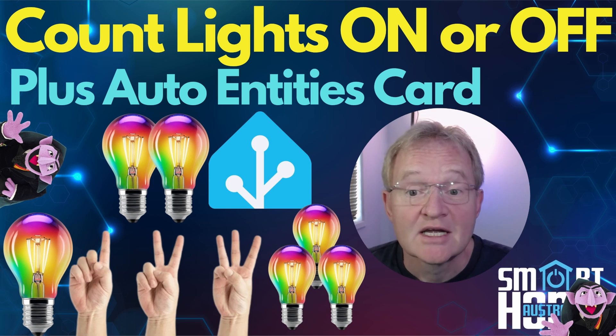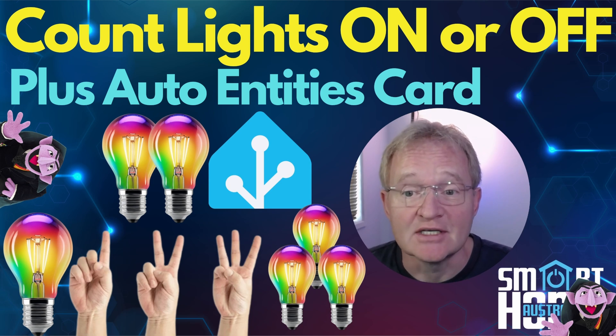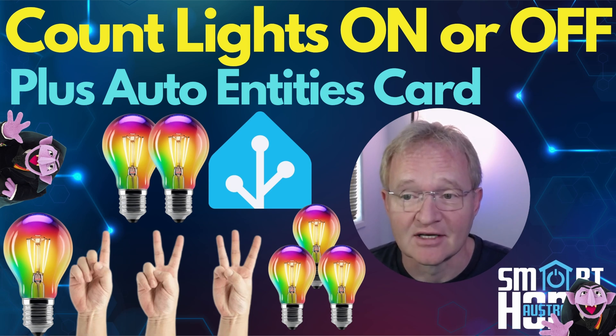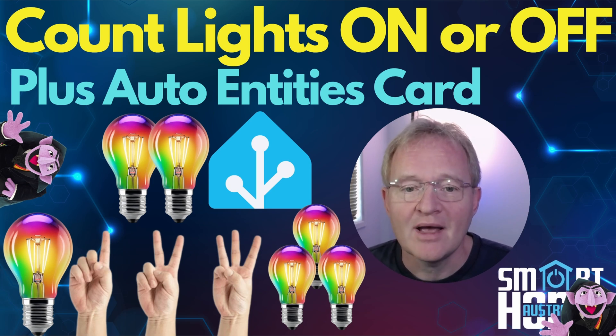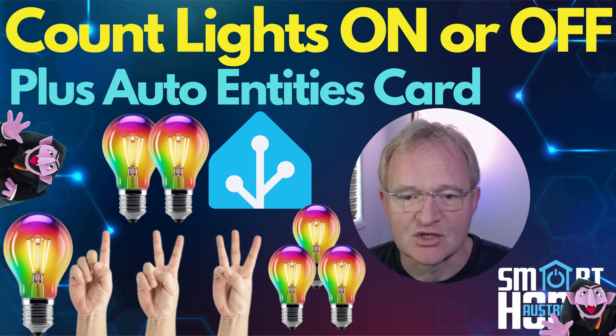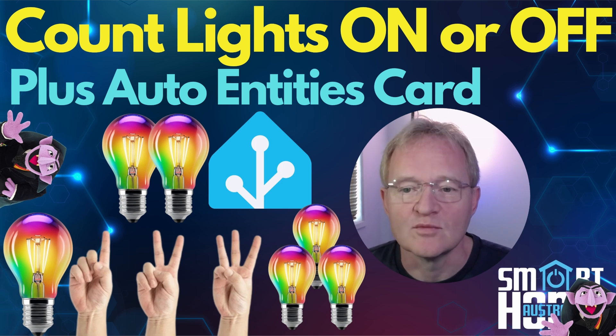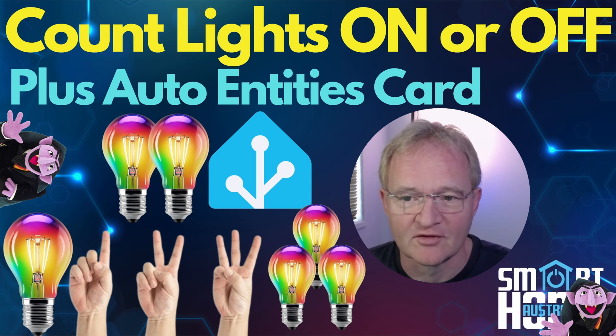Welcome to the channel. Today we're going to give you all a crash course in counting. Well maybe not a Sesame Street version of counting but the Home Assistant version of counting.